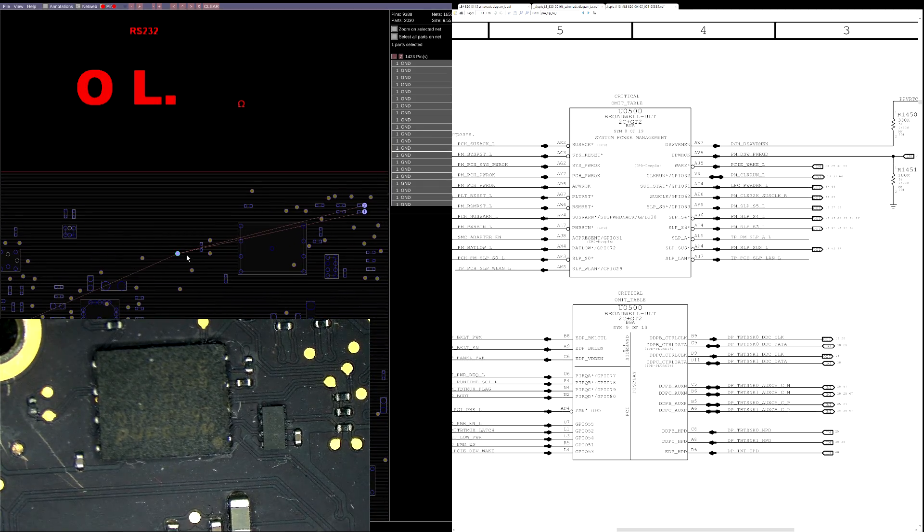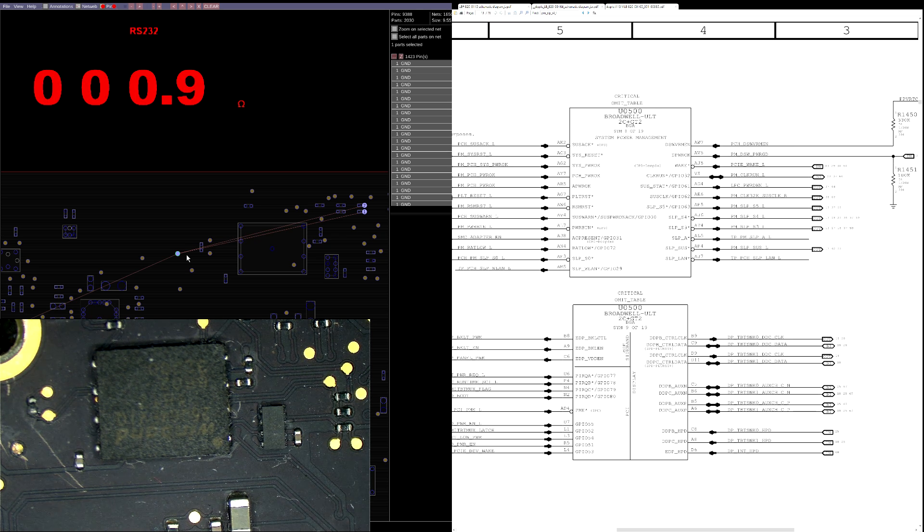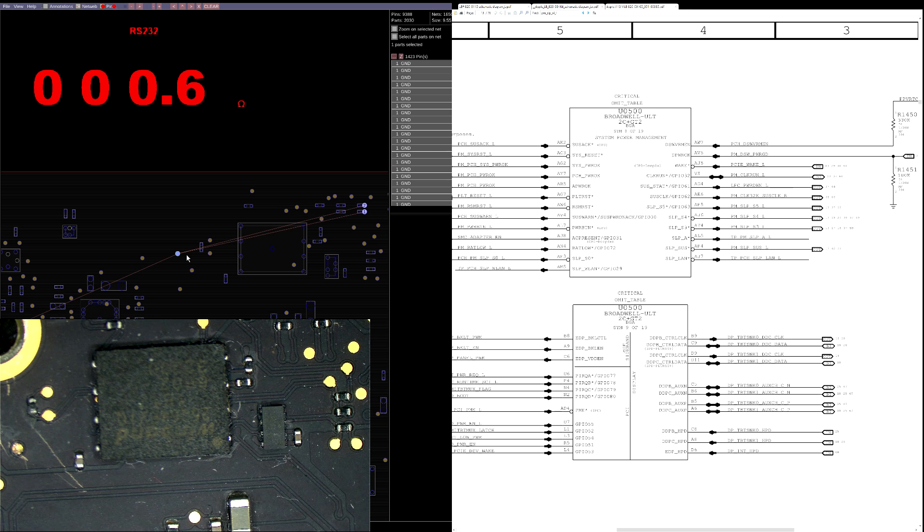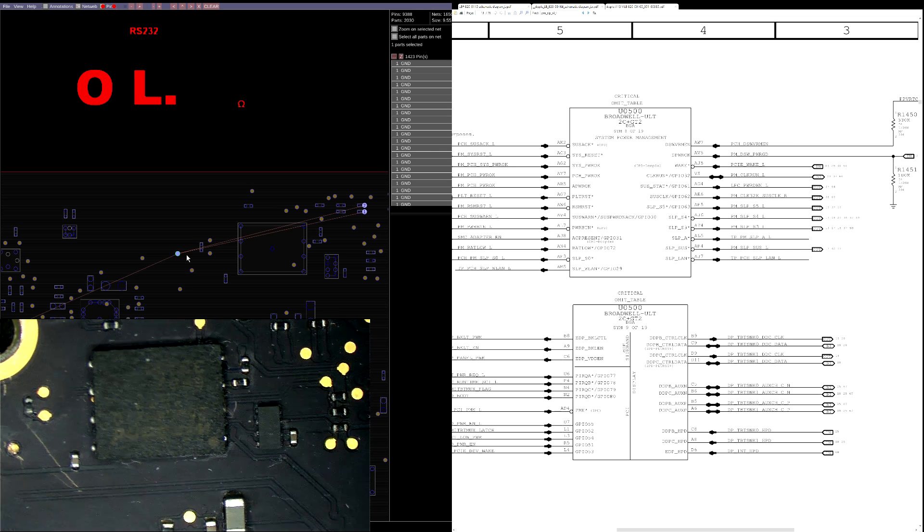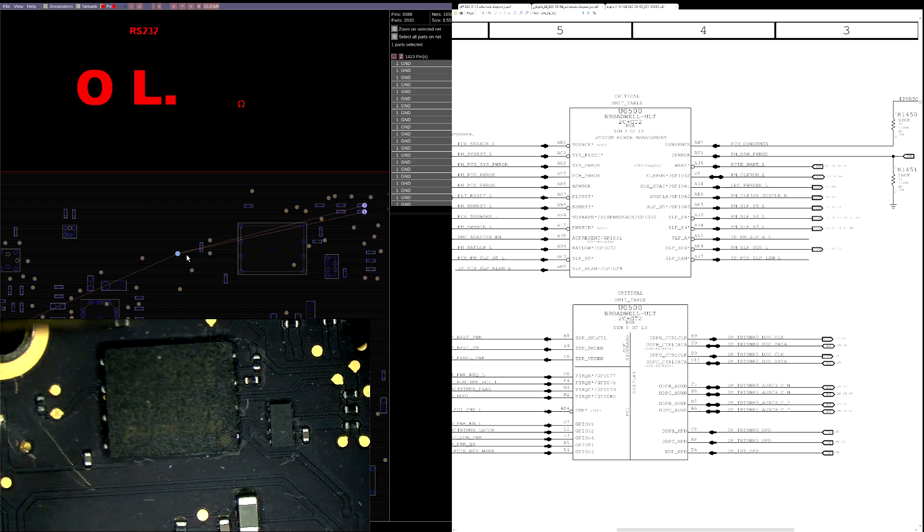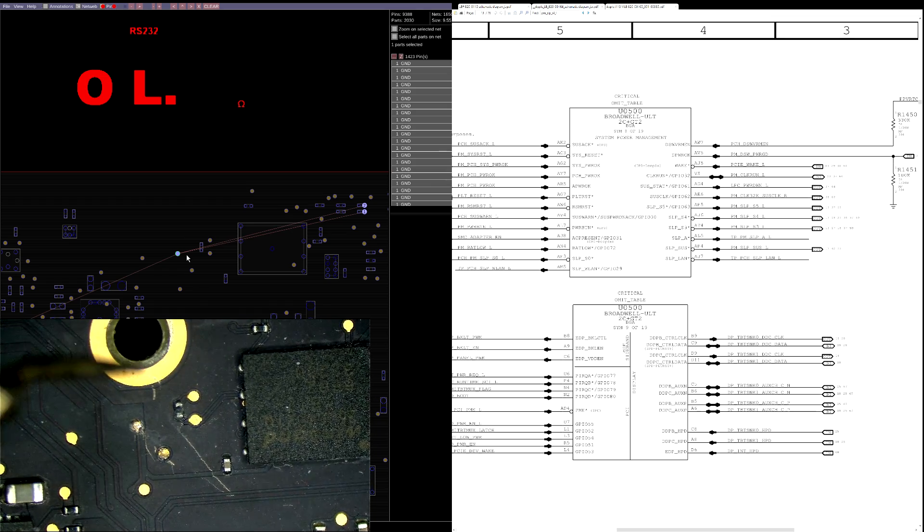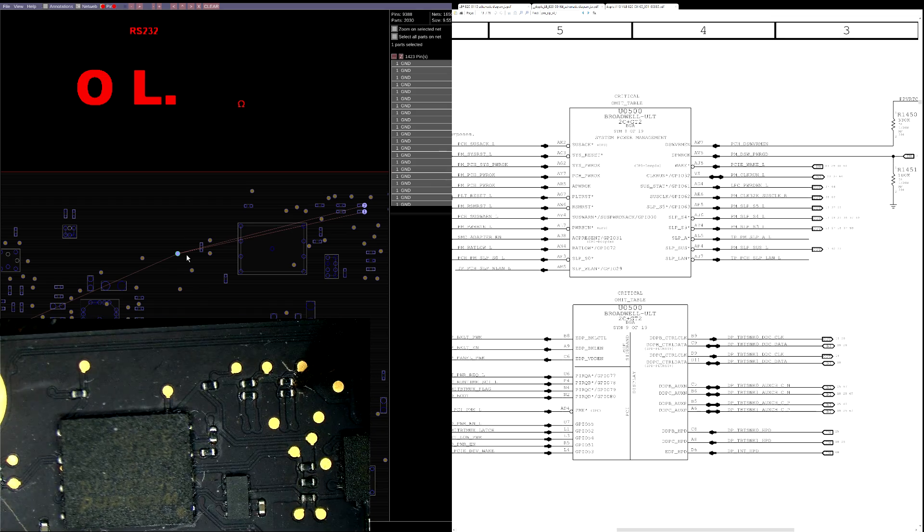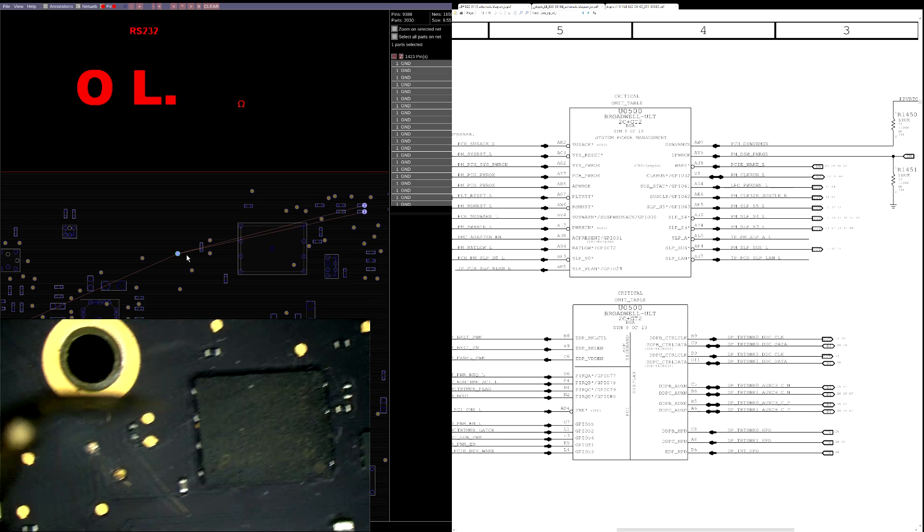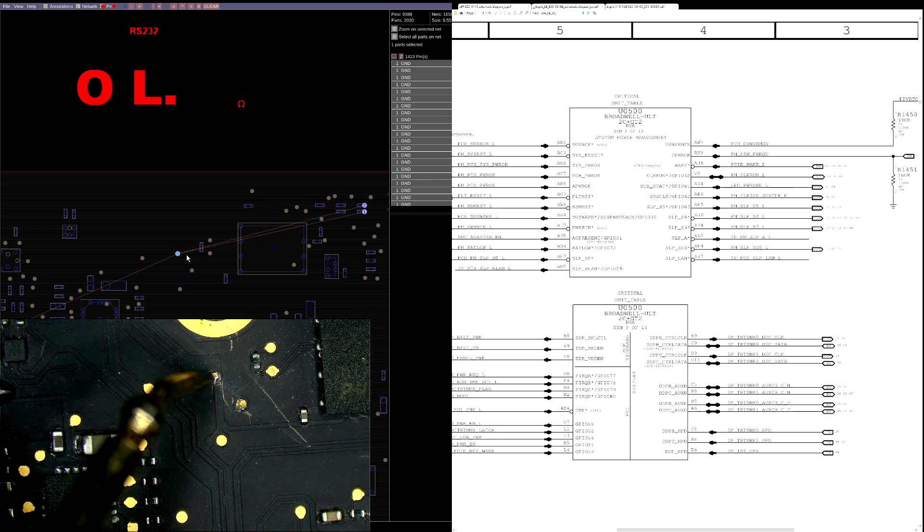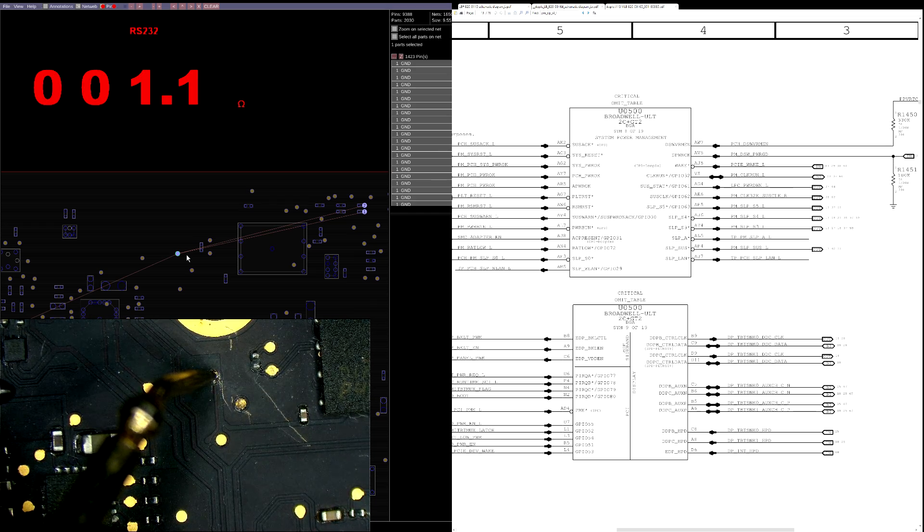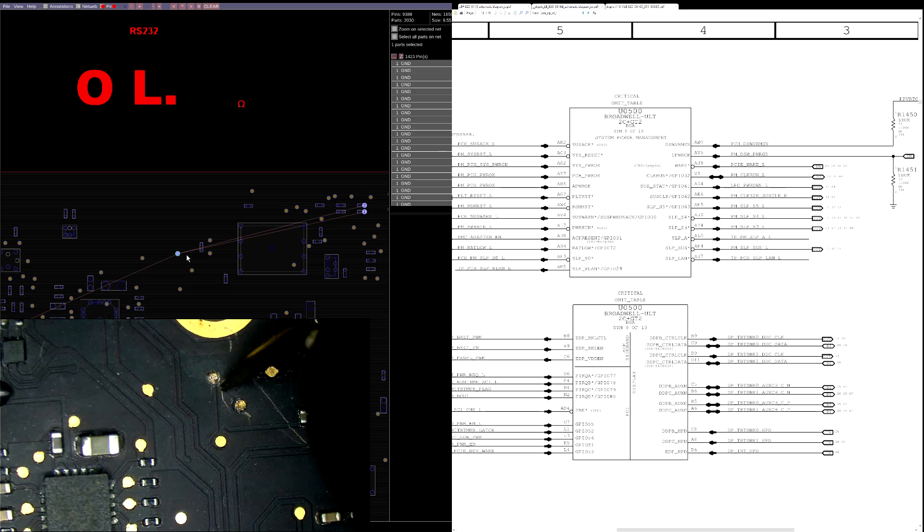So I have the multimeter here in resistance mode. When I put the two probes together, in an ideal world, I would get zero ohms of resistance on the screen. But since this is a cheap multimeter, it's going to give me what it gives me, which is close enough for our purposes. So I'm going to see if this over here has continuity to this over here. And it seems that it does.